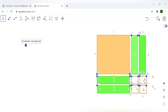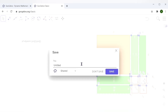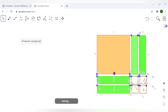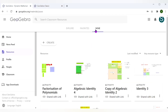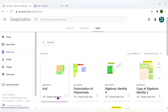This is how we used factorization in a geometrical way — representing it geometrically to factorize the given polynomial. Once your activity is done, go to File and save it, then give it a name. I'll name it 'trial' and click Save. Now going back to Resources under Mine, after refreshing, the trial activity appears there.